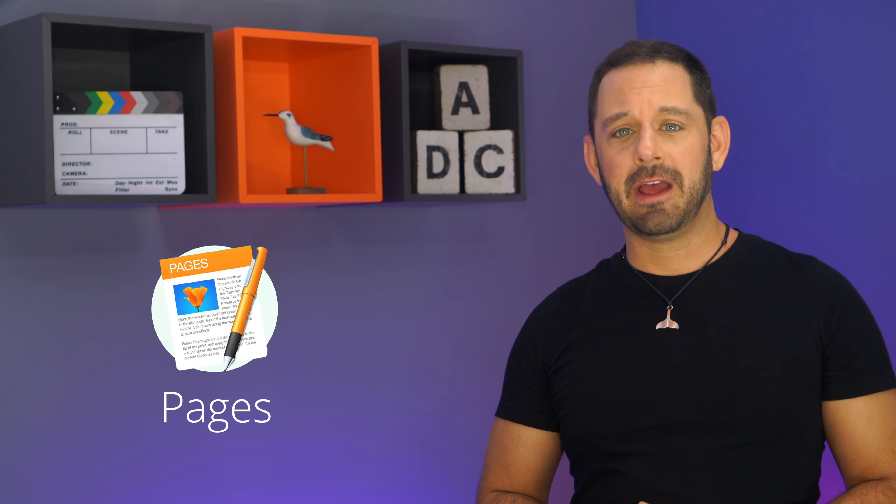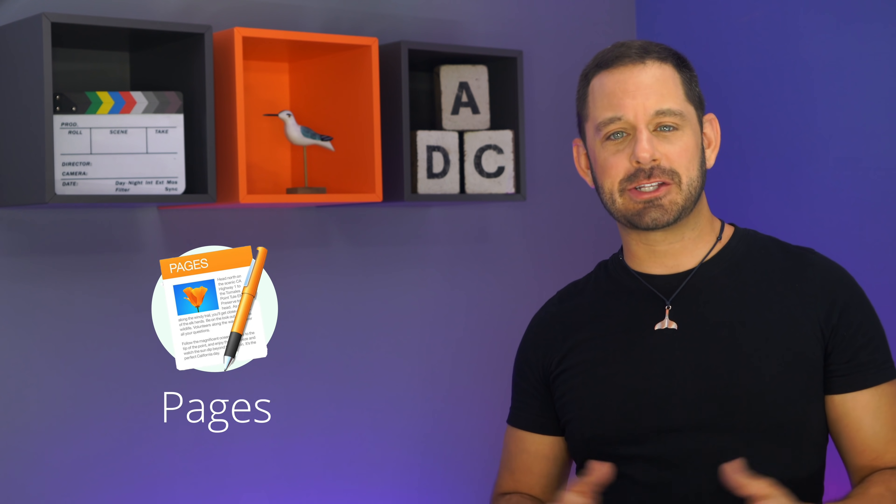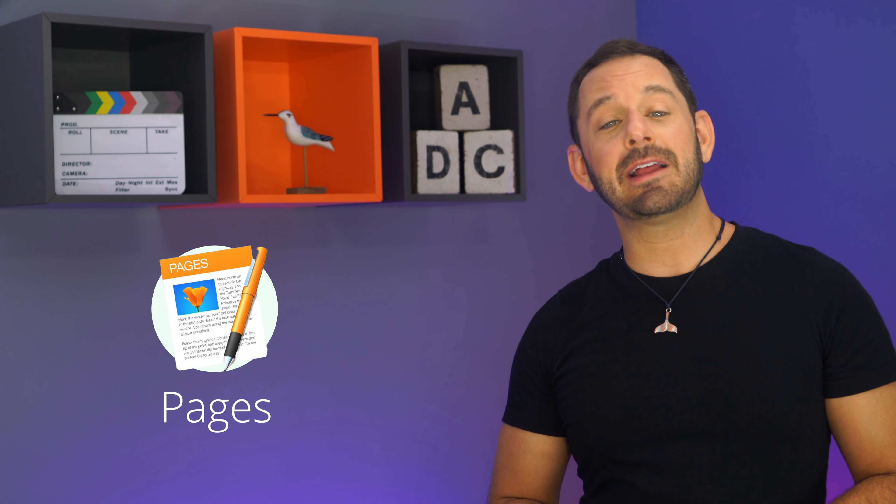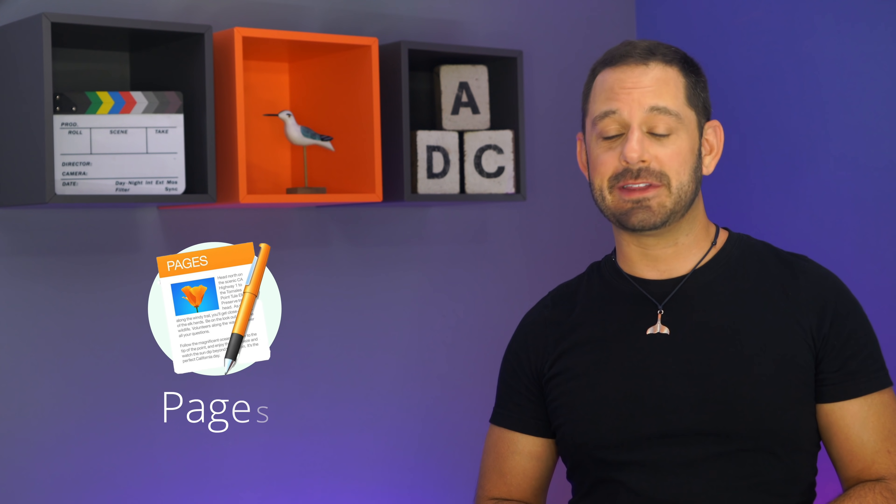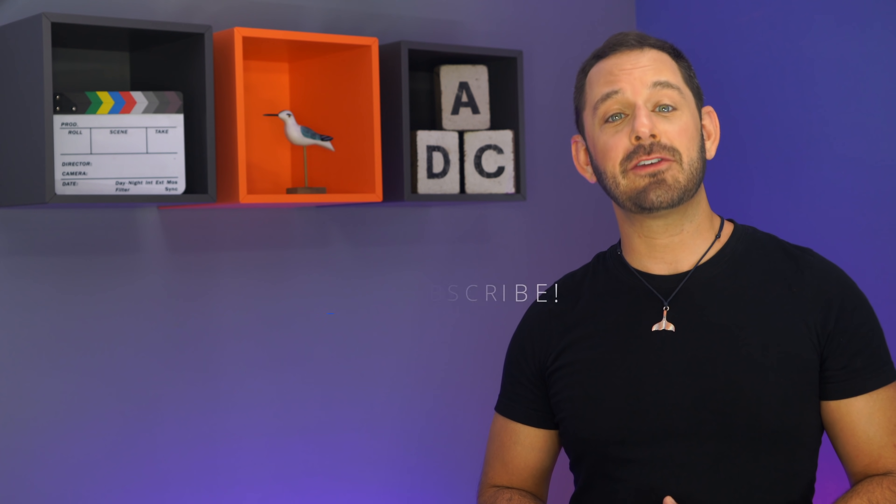If you enjoyed this video, I hope you'll also consider checking out my class all about pages, which is of course, Apple's alternative to Microsoft Word. If you'd like to watch that video, just click on the little card icon that just appeared at the top right of your screen. If you're watching me on YouTube, there's also a link down below. Thank you so much for watching everyone. This is David A. Cox with Tech Talk America. Class dismissed.